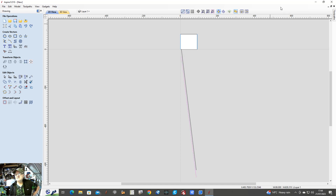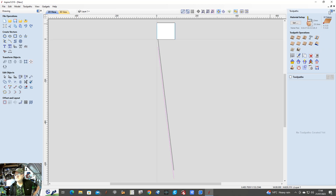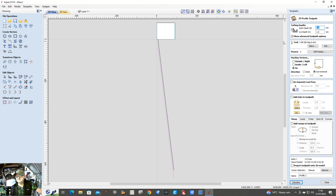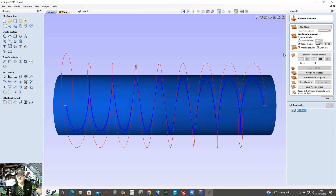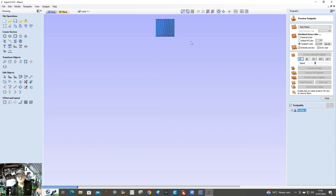The first one we're going to cut is the rope toolpath. We've clicked on the first one — it's highlighted in pink — and it's going to be a profile. I've got the cutter which is a 60 degree, six millimeter V-bit. Cut depth we want two millimeters, so that will give it four passes at half a millimeter each. I'm going on the line — not outside or inside but on the line. Calculate. That's calculated — you can see it's at the top, it will be four passes.